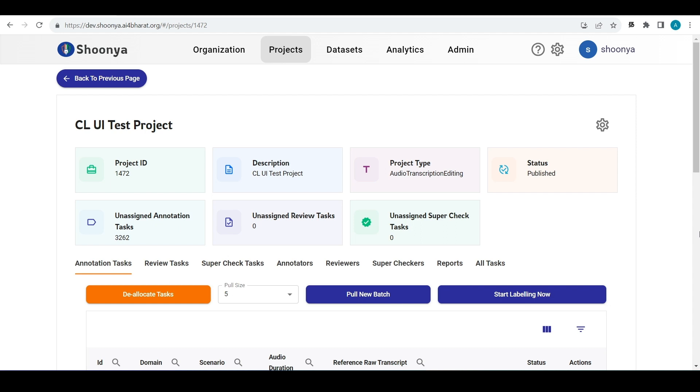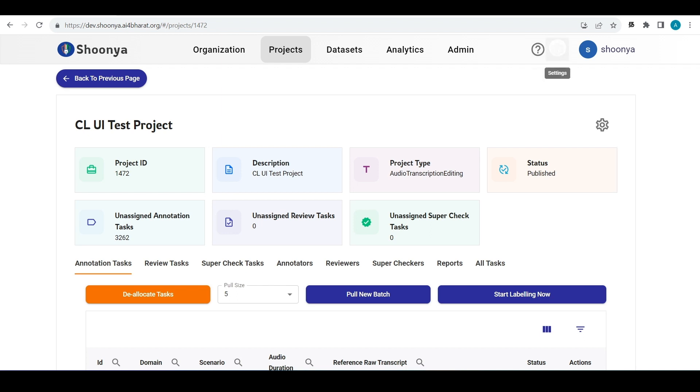Hello, let's see a demo of the new Chitralekha user interface for audio transcription and audio transcription editing project types. In order to enable this new user interface, click on use Chitralekha transcription flow.